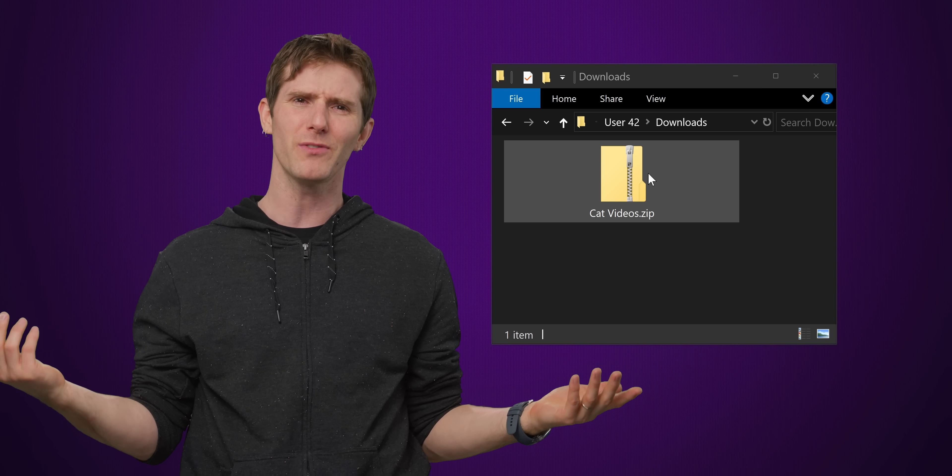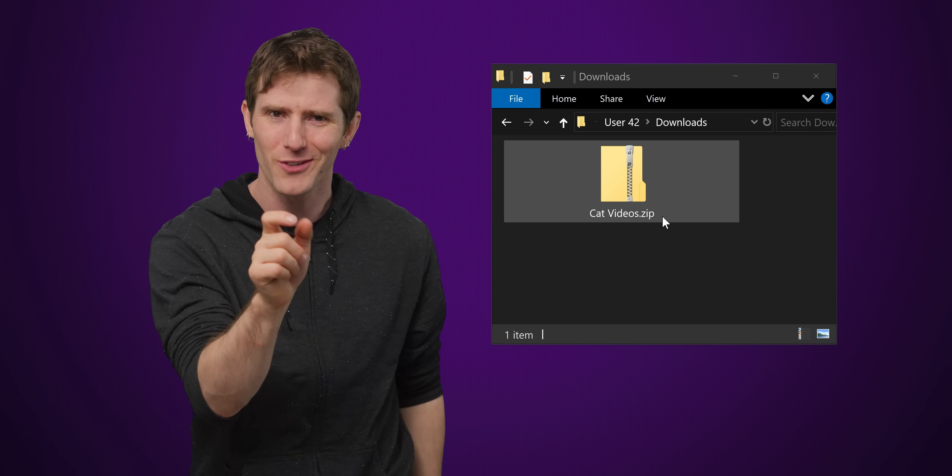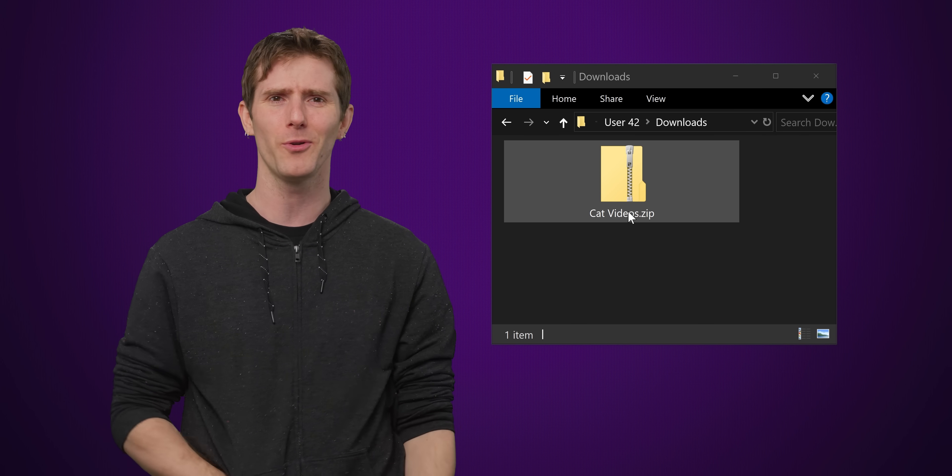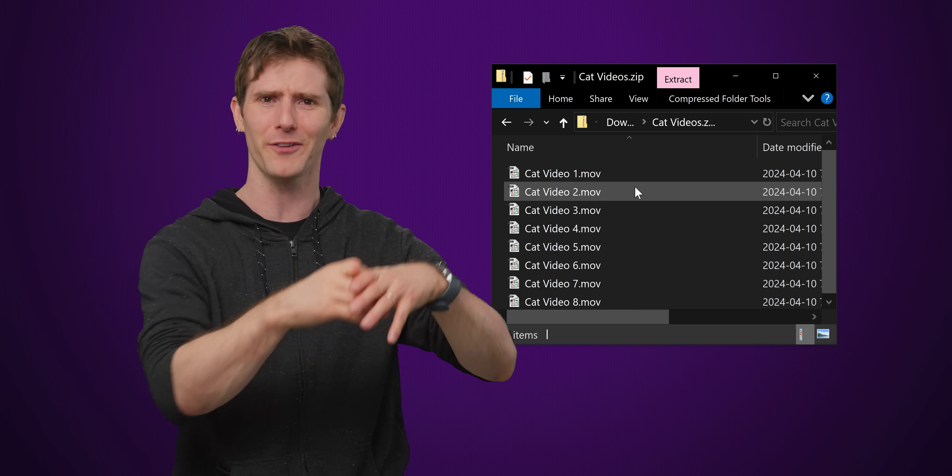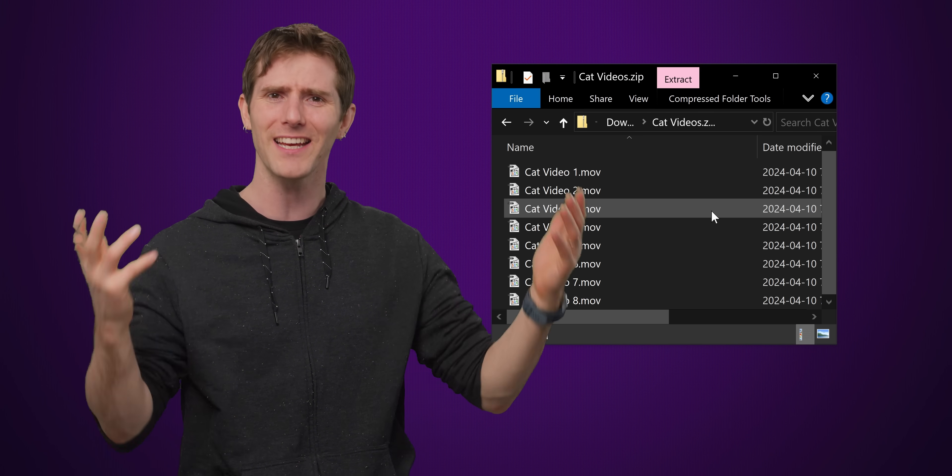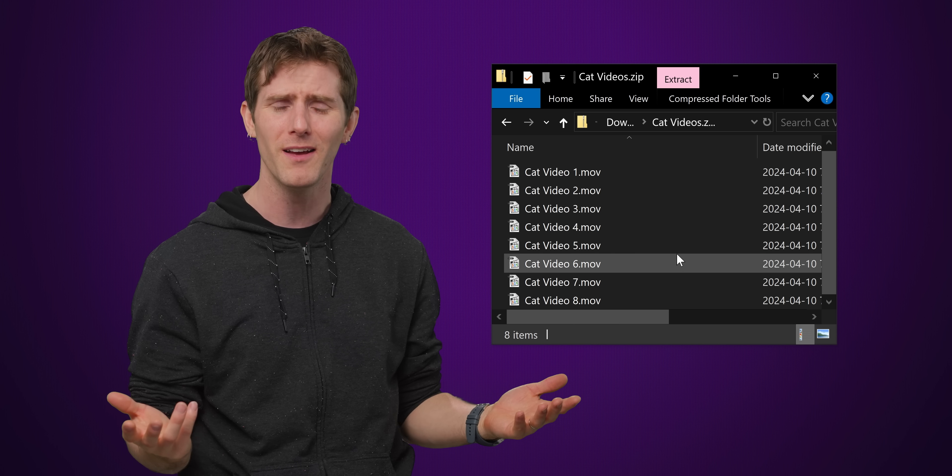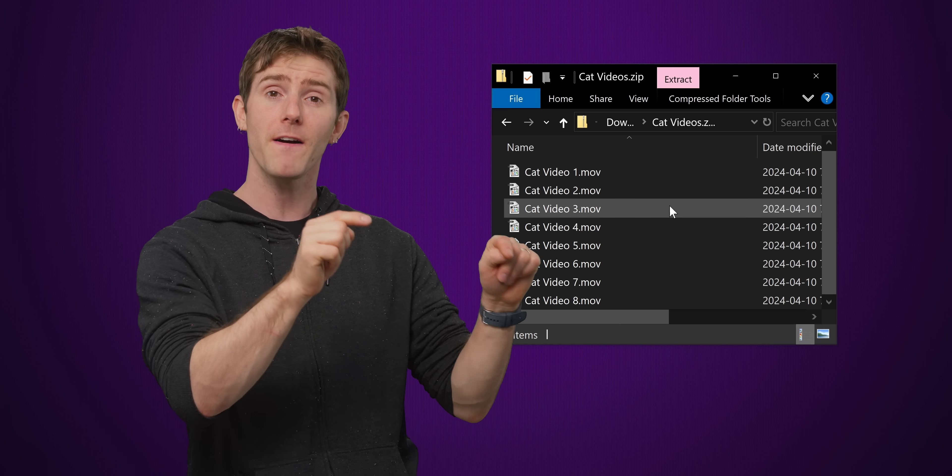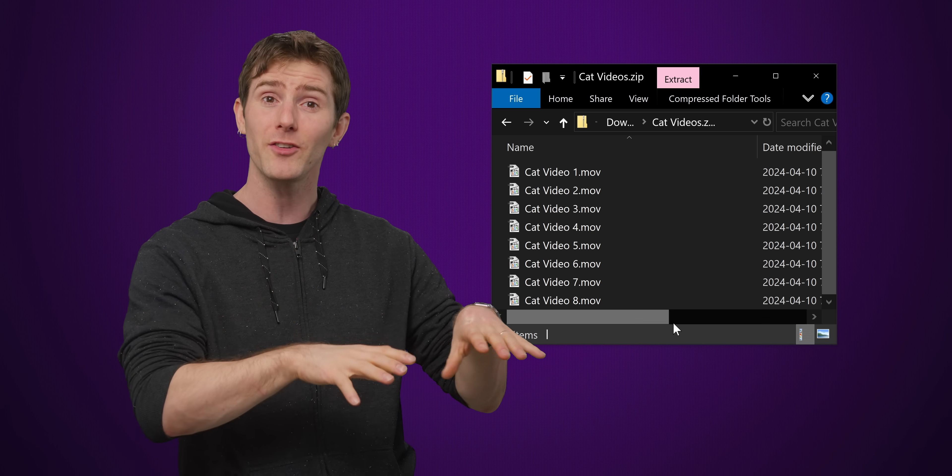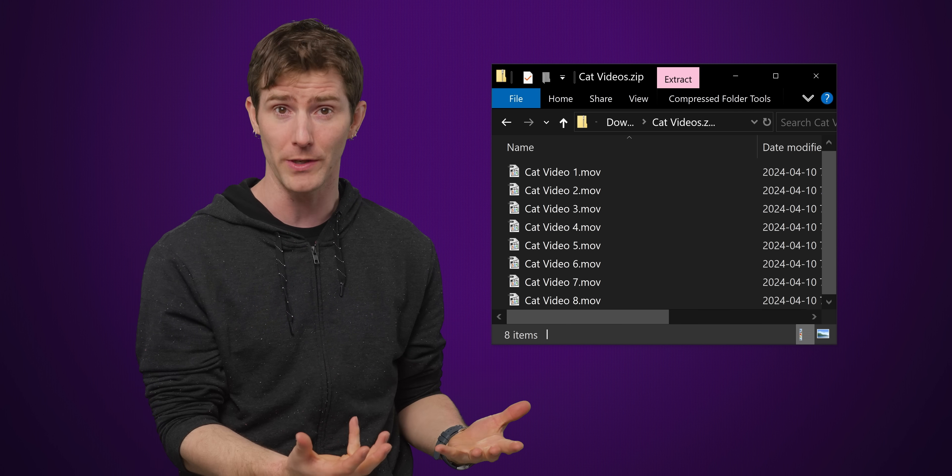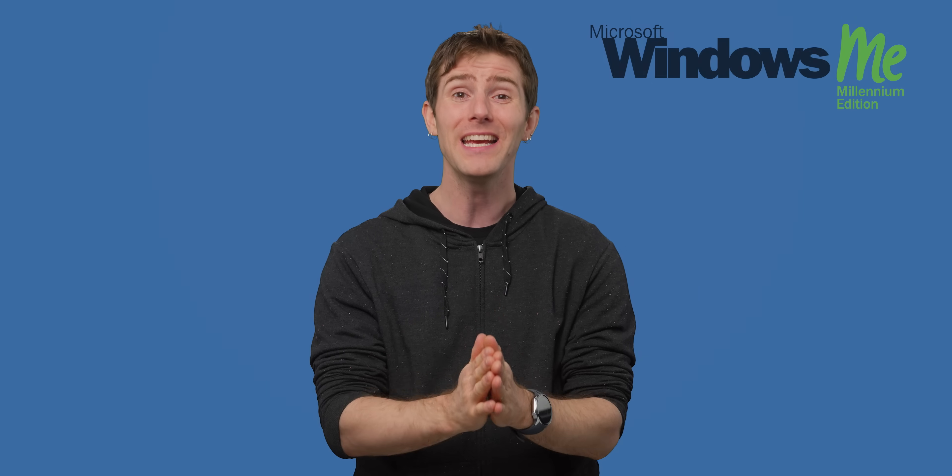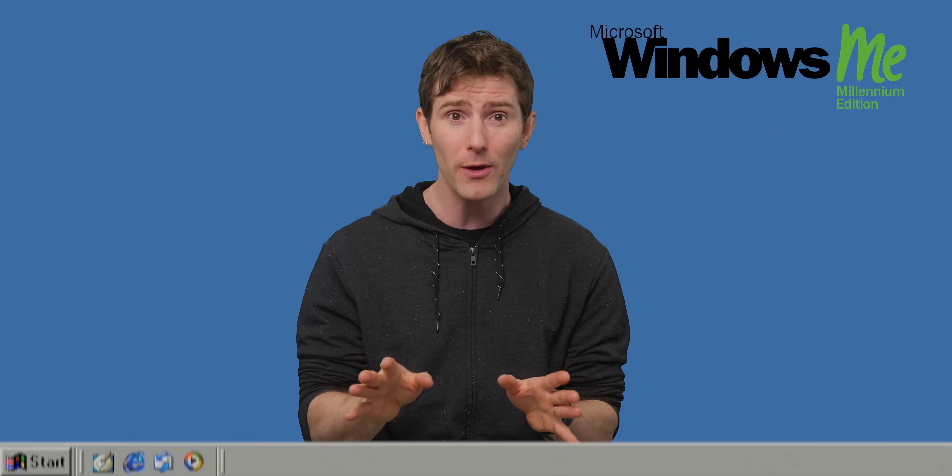Although these advantages have made the zip format popular, Windows can't directly interact with the data contained inside a zipped folder. And at first, this might seem confusing because you can just double click a zip folder to open it and there's the files just like any other folder. But that functionality had to be added to Windows and the operating system didn't even natively support extracting zip files in Windows Explorer until Windows ME came out in the year 2000.